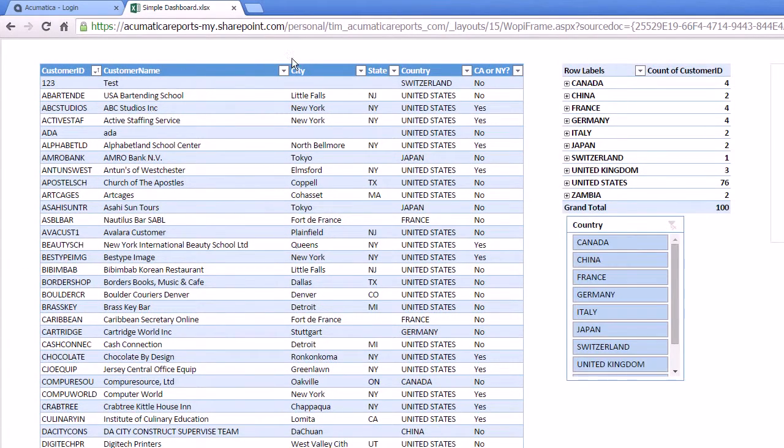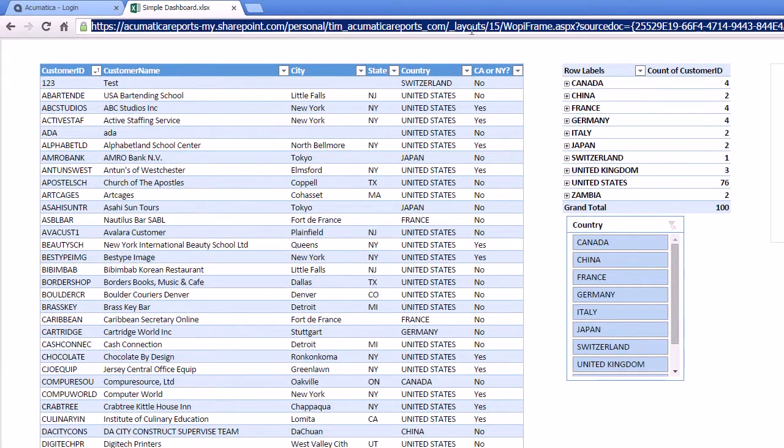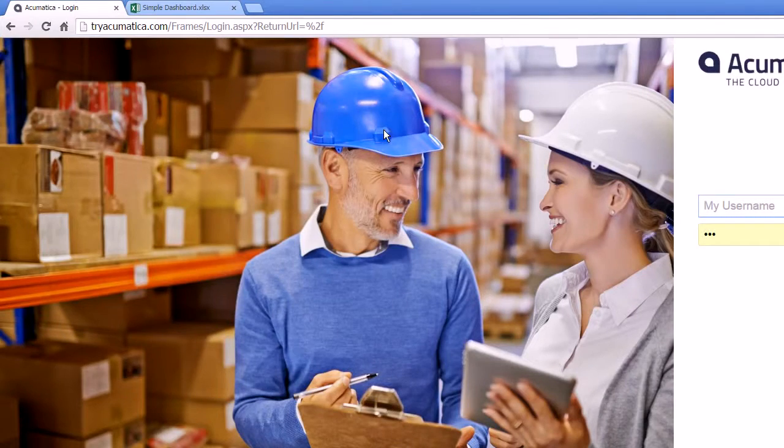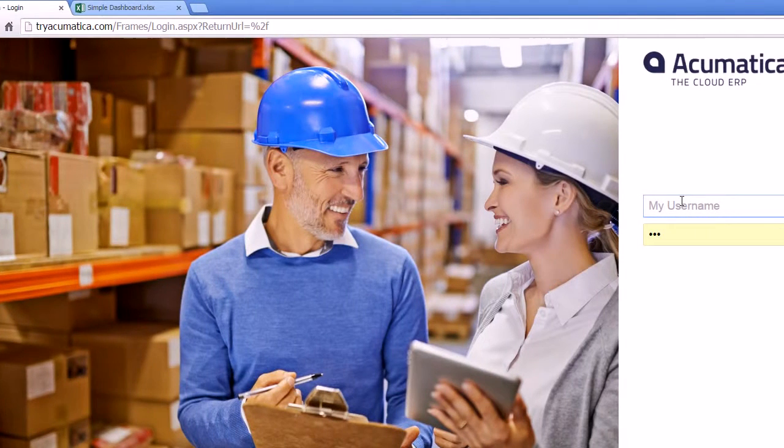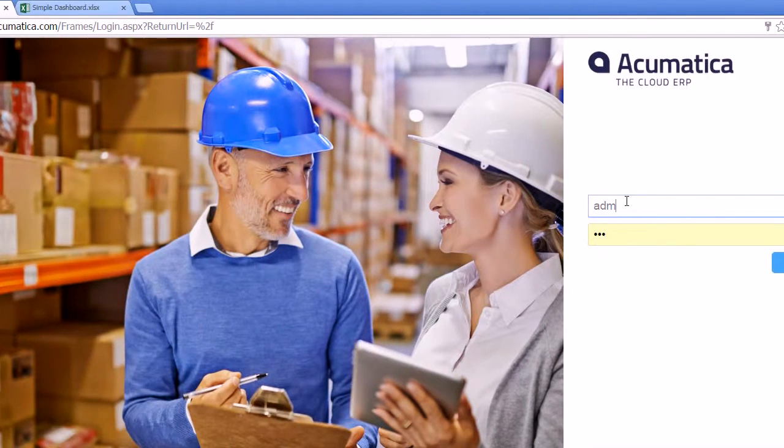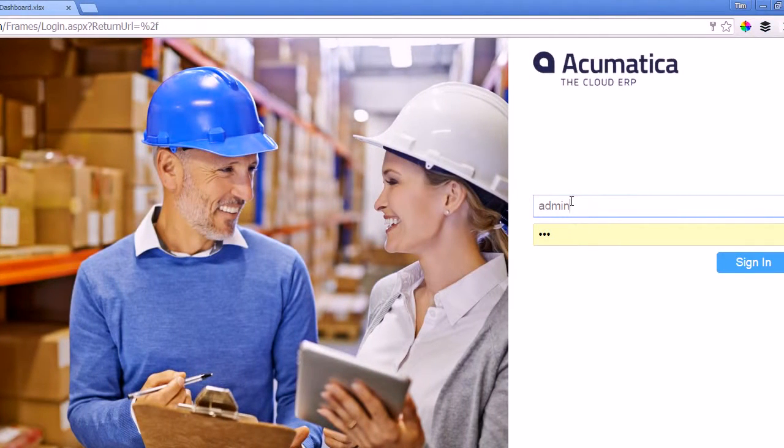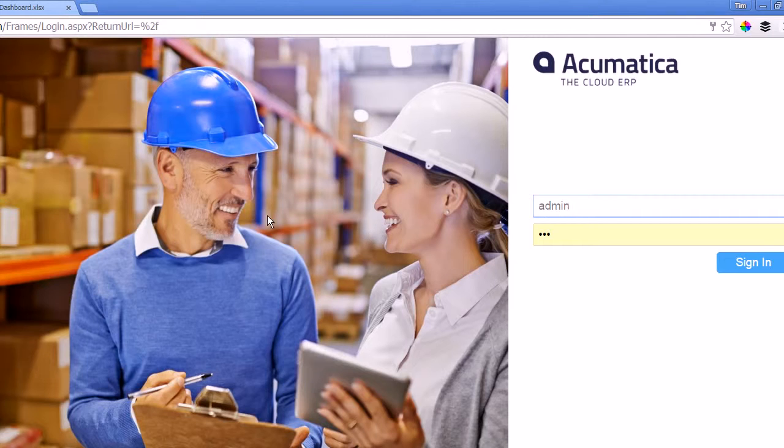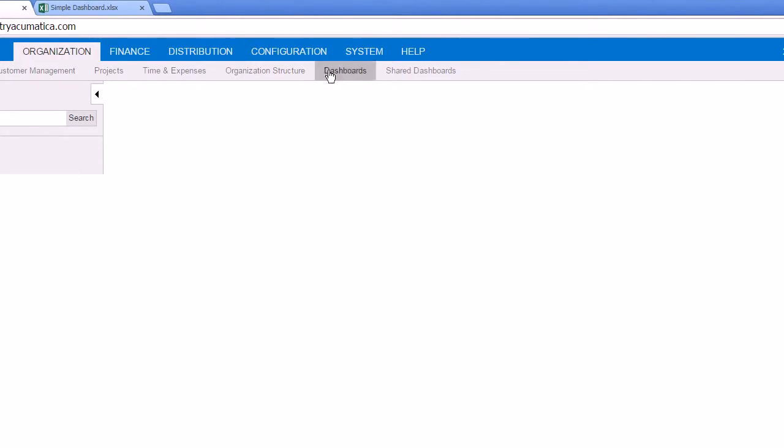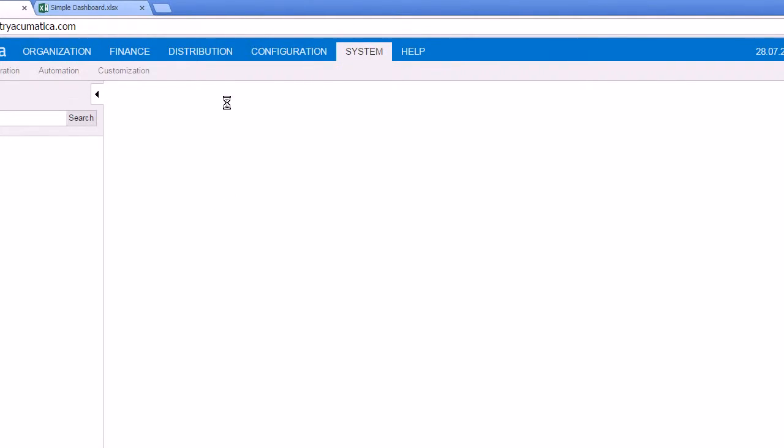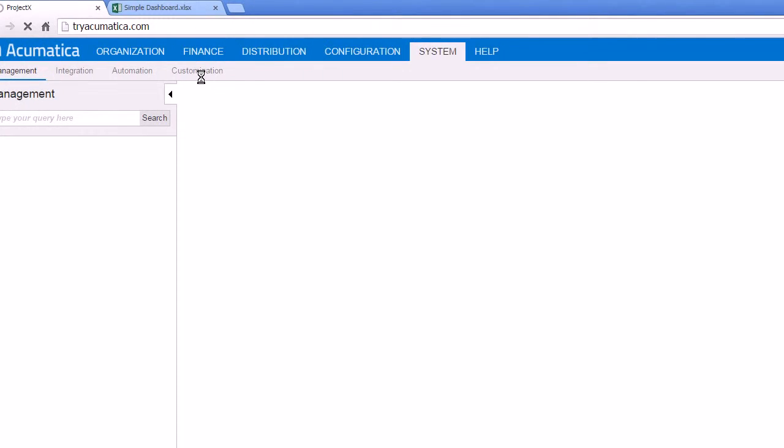Now it just looks like a nice, clean web page. And one last thing we can do, I promise this will be the last thing, is I'll go to tryacumatica.com, log in, and I can actually add this to the menu.